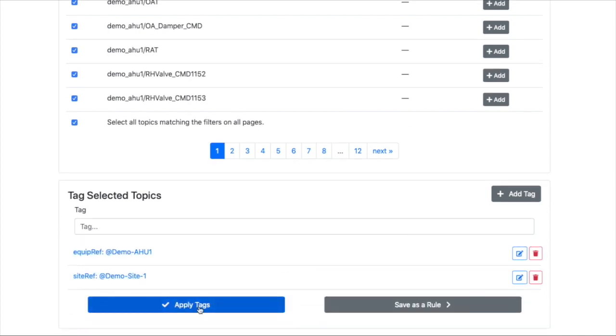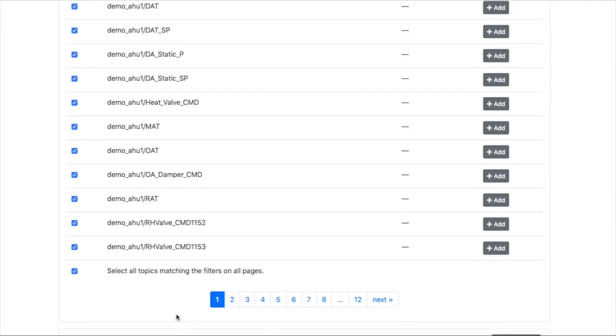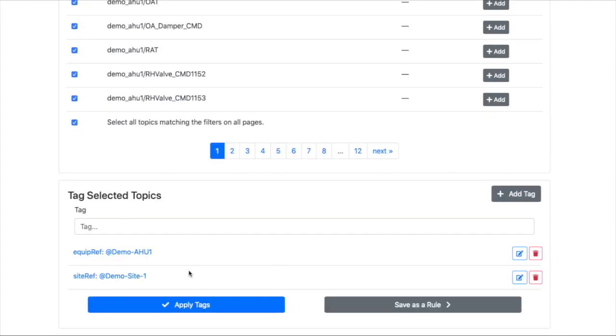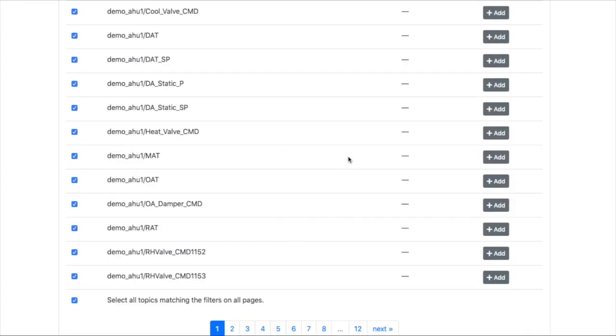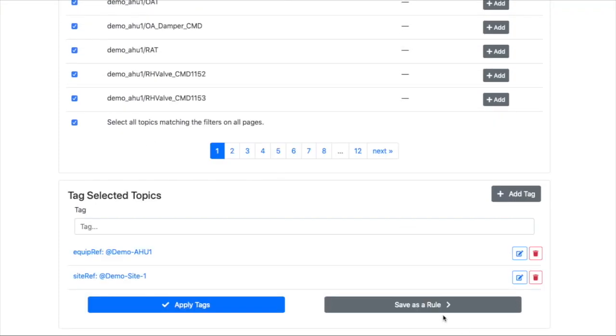At this point, you can just click on Apply Tags, and it'll apply all these tags to all these data points. And if there's no data point, it'll create a data point and then apply the tags.